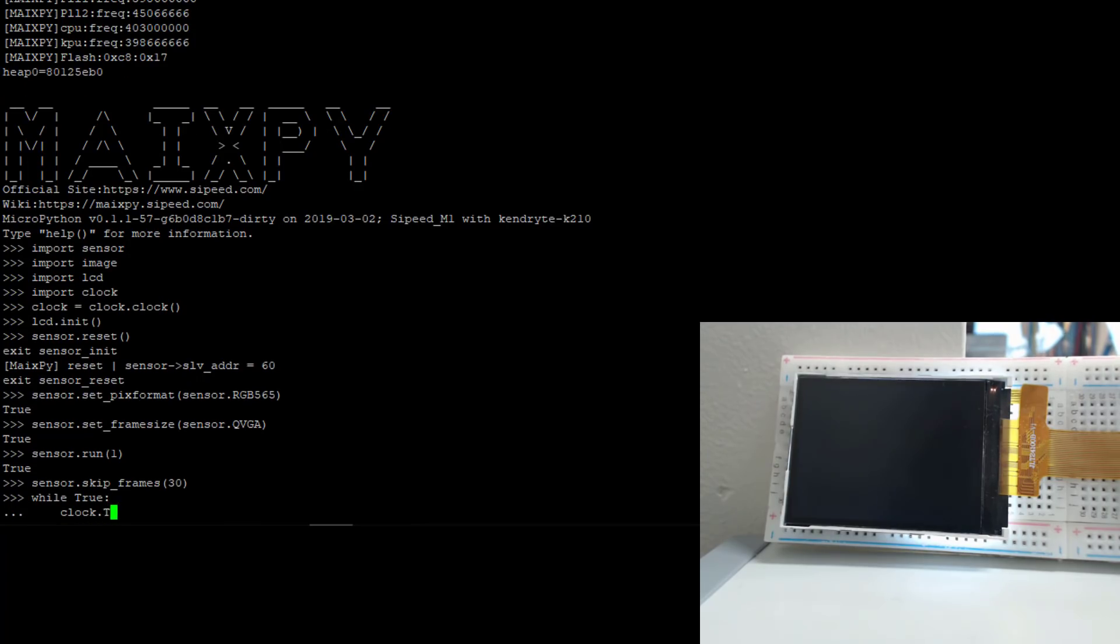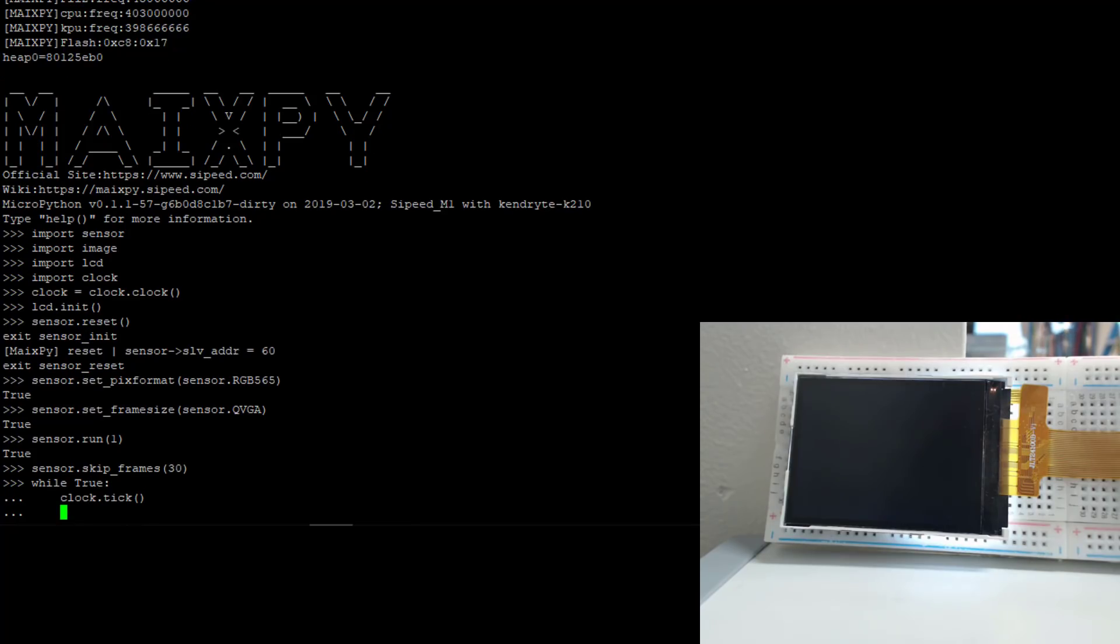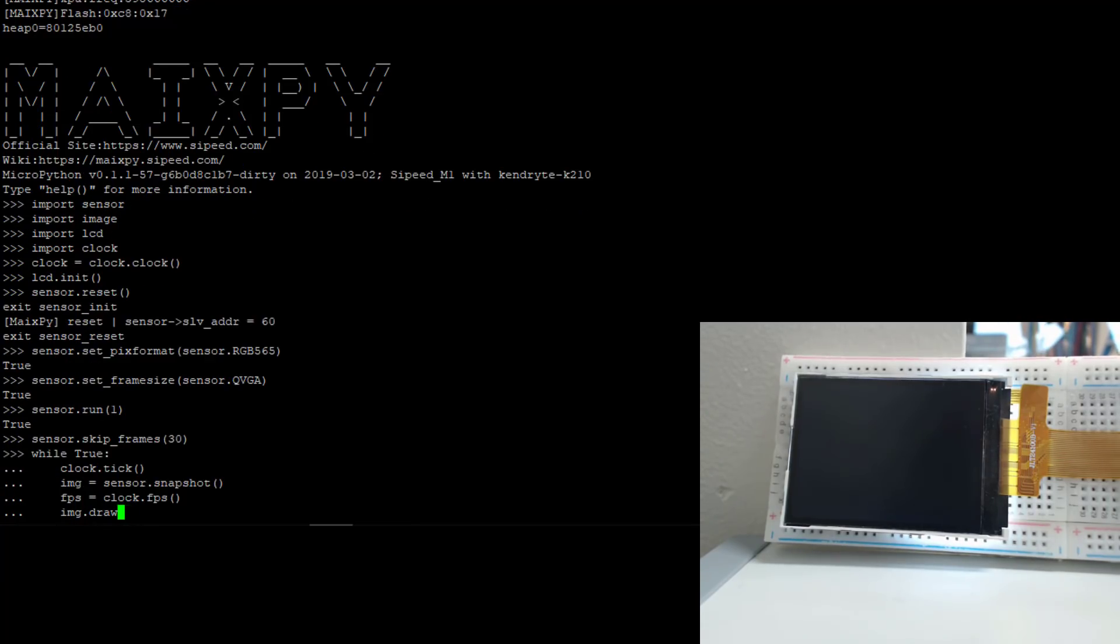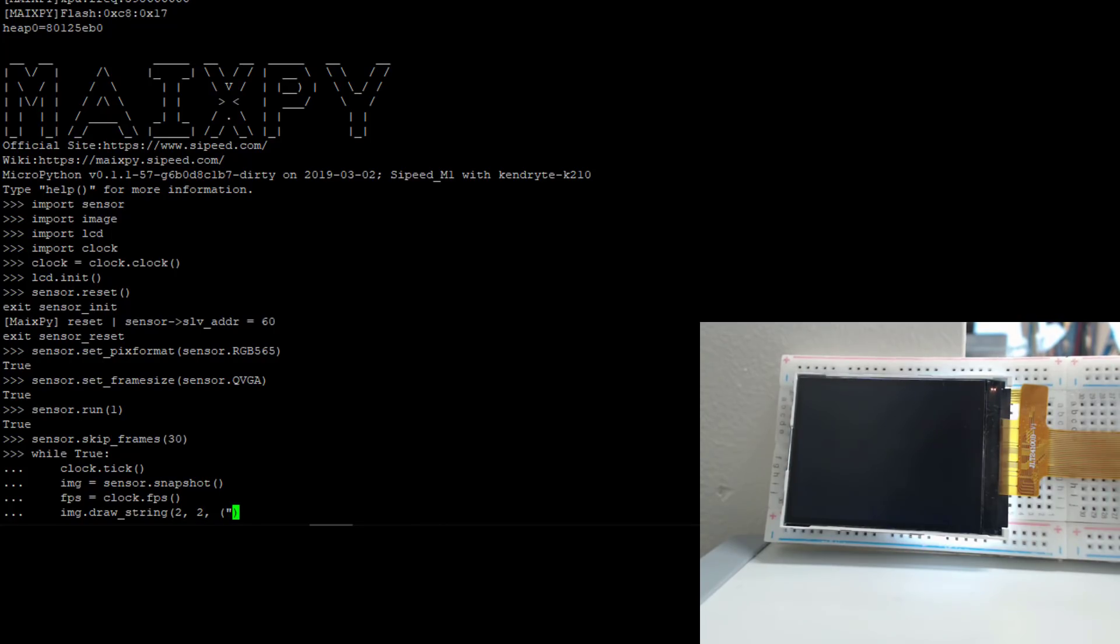Now we can get the system tick using clock.tick, and then we can draw the string on the screen, in a similar way to printf. Now these are the coordinates, and here we have the string format specifier here. So I want it to be printed with 2.1 floating point.